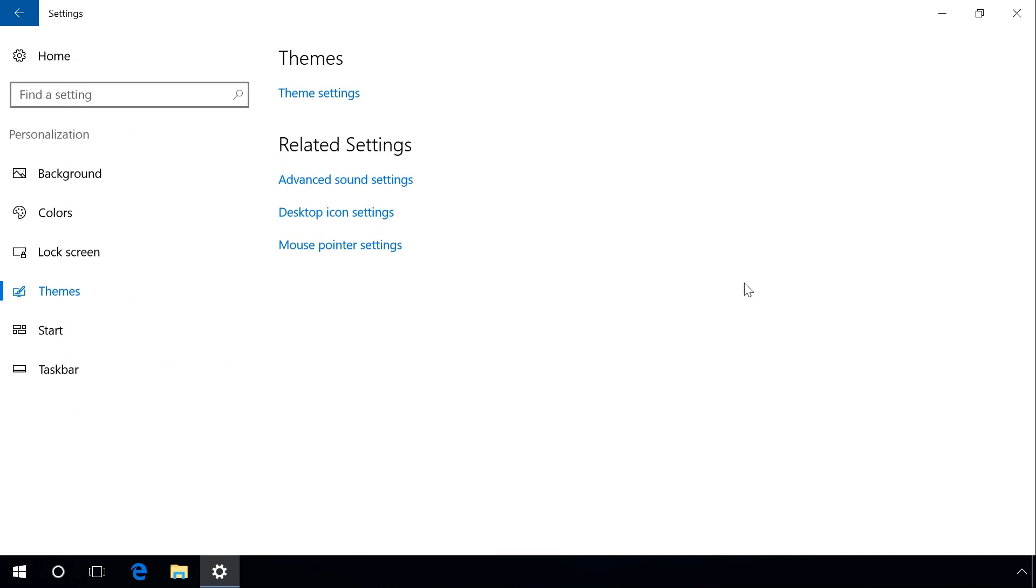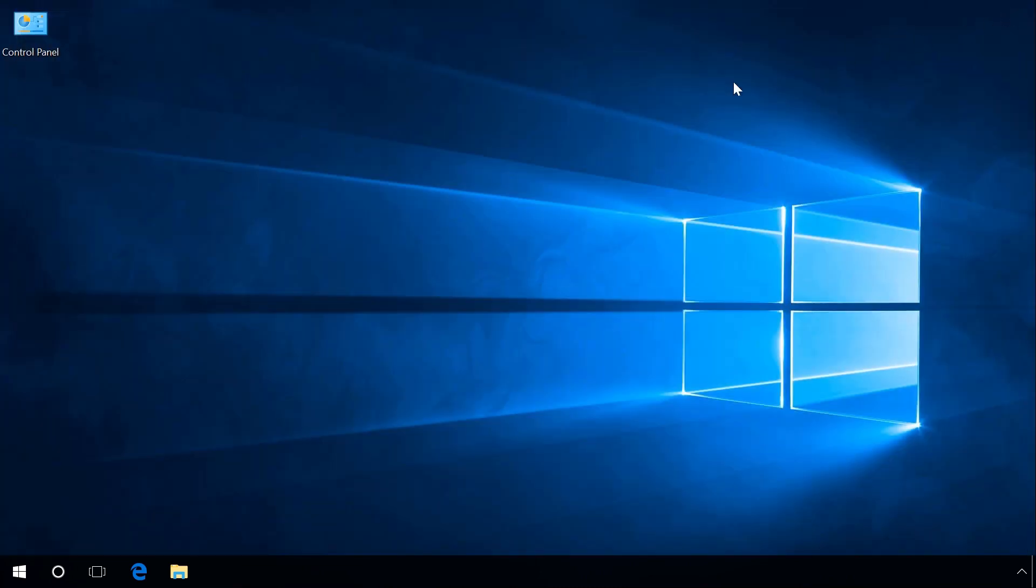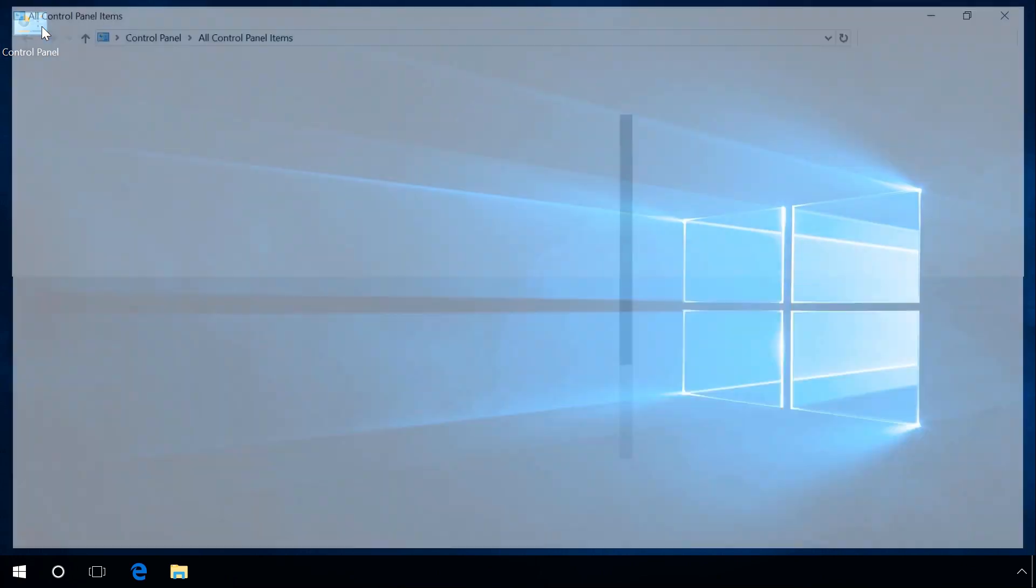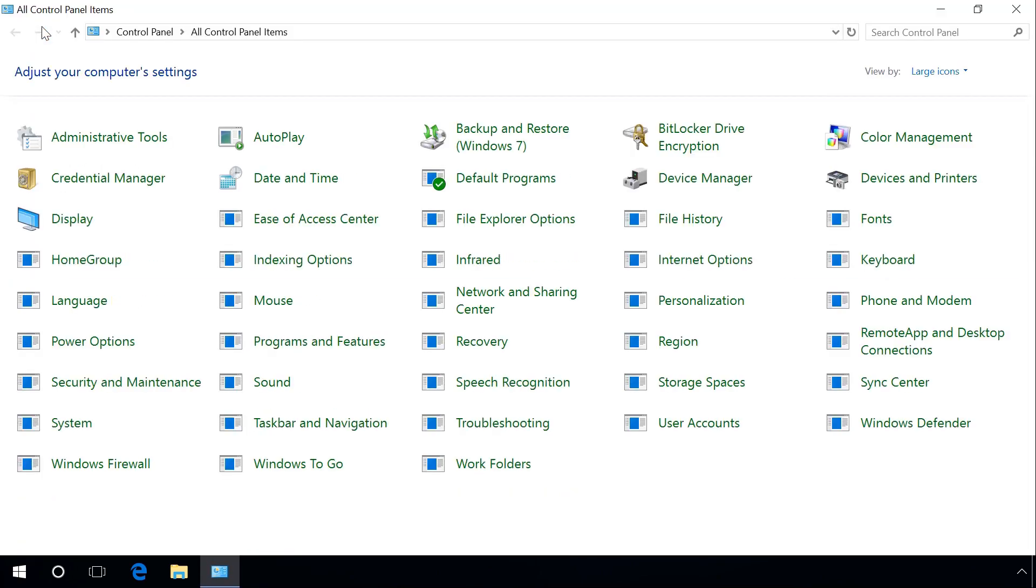And after that, the Control Panel icon will appear on the desktop and it will be available all the time.